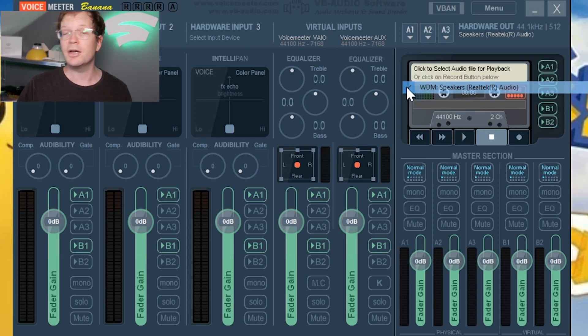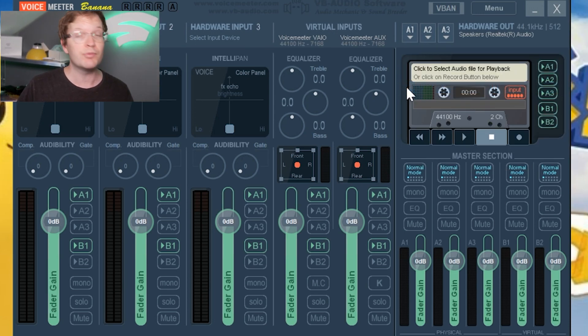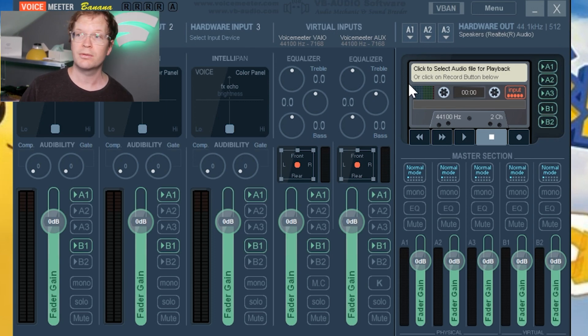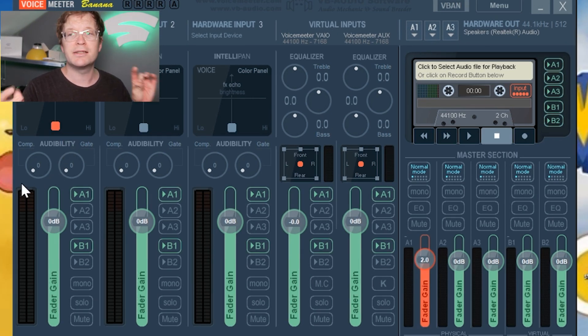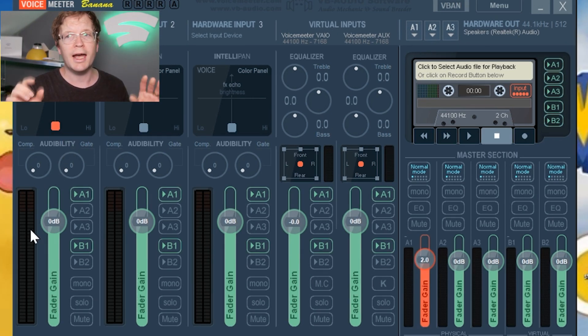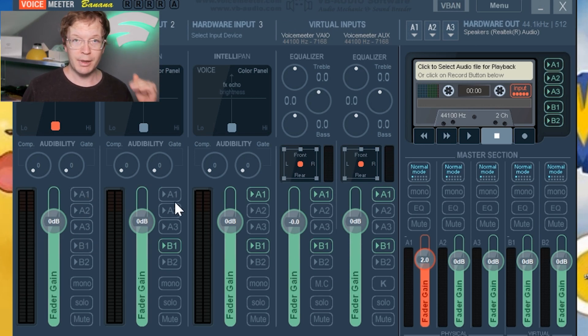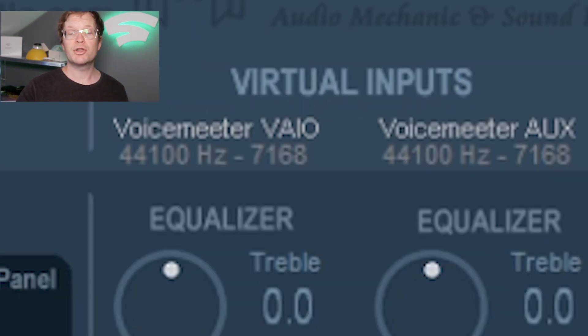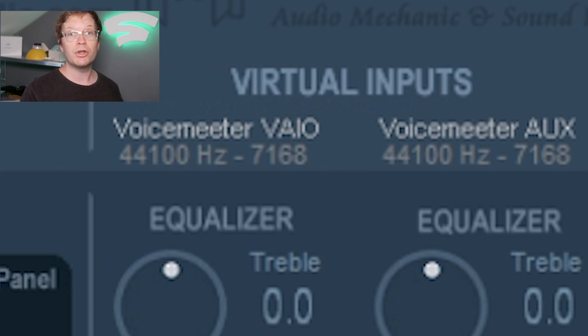Then in VoiceMeeter Banana, you need to switch off all your hardware inputs - just click A1 and B1, and they'll go gray. Your virtual inputs are what you're going to be using.